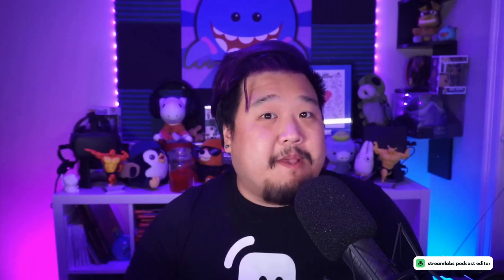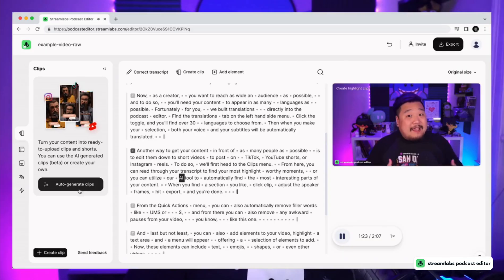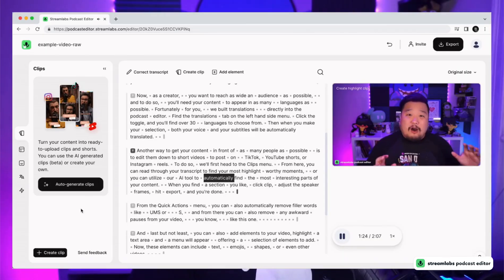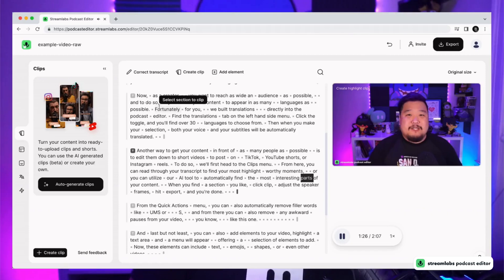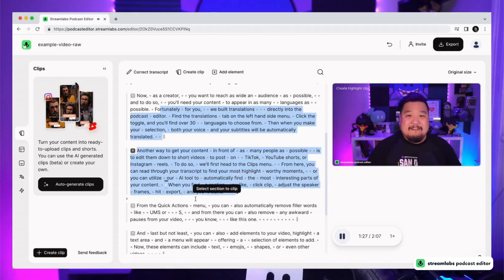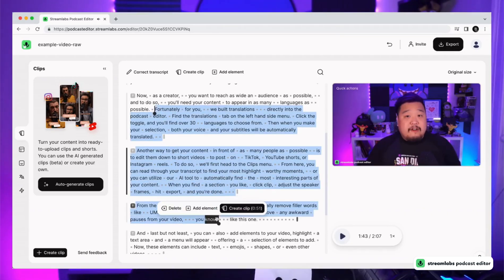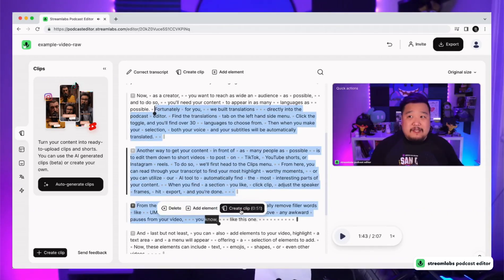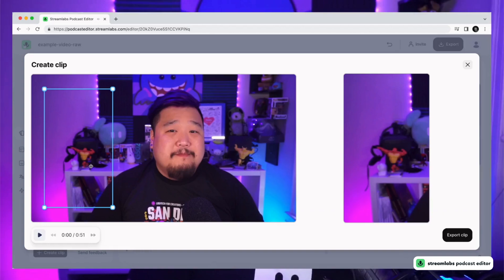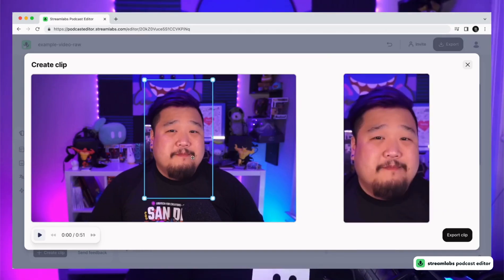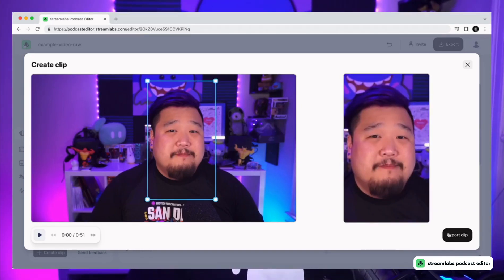When you head to the clips menu, our AI-assisted tools will help you find the most highlight-worthy segments of your video. Or if you have a section that you'd like to manually highlight, just highlight the text and hit clip. From here, just adjust the speaker frames, click clip, and start exporting.